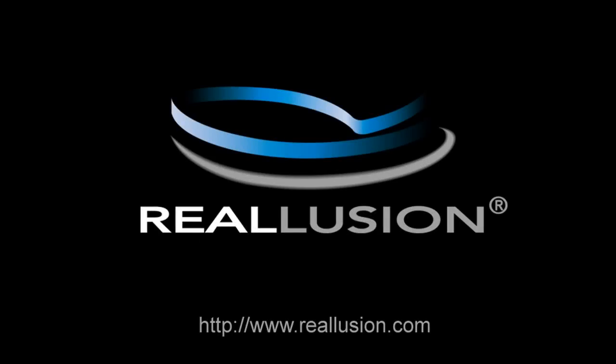That's about it for part one of constraints. Make sure you check out part two for point-to-point, rope, and cone twist constraints.